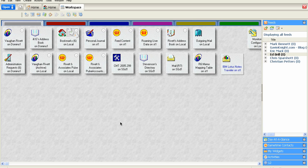I've just been going through some of the options on Lotus Traveller. I upgraded my server to 8.5.1 and I thought let me have a look around and see if I can see any changes. What I'm going to show you may have been available in earlier versions of Lotus Traveller, but it is definitely available in 8.5.1.